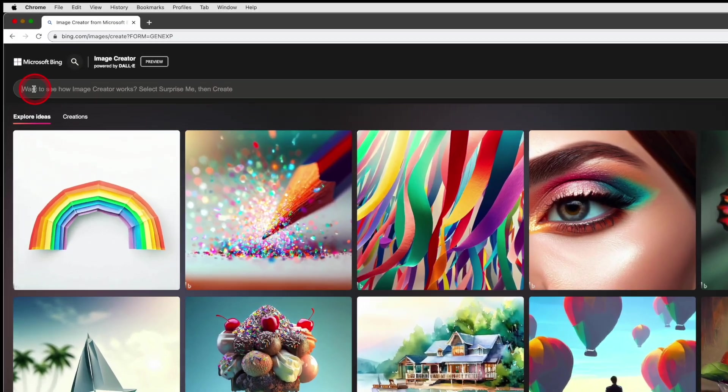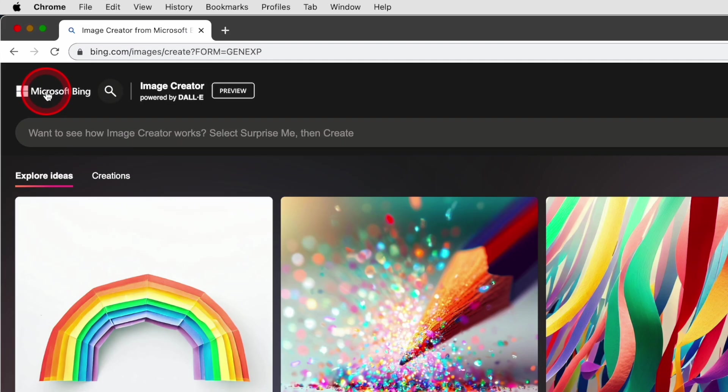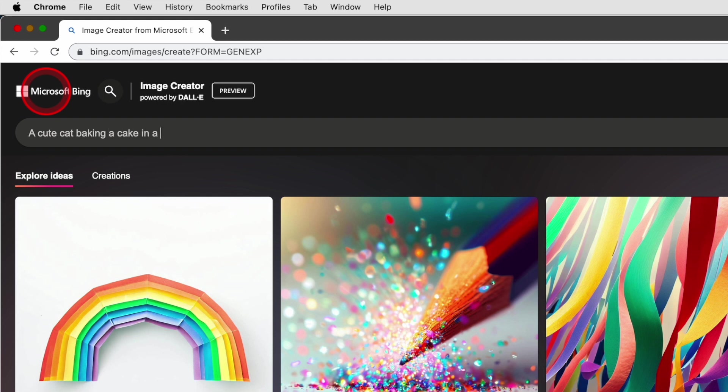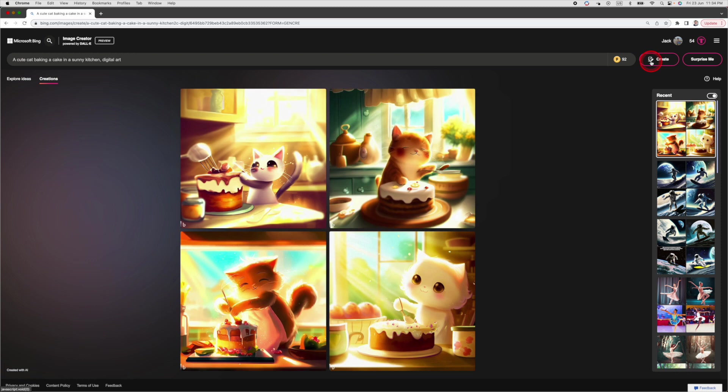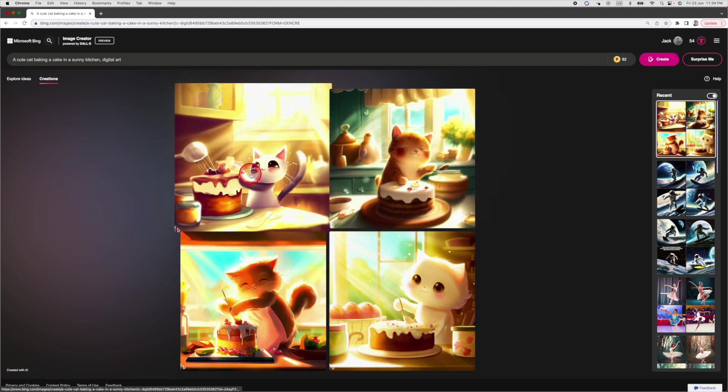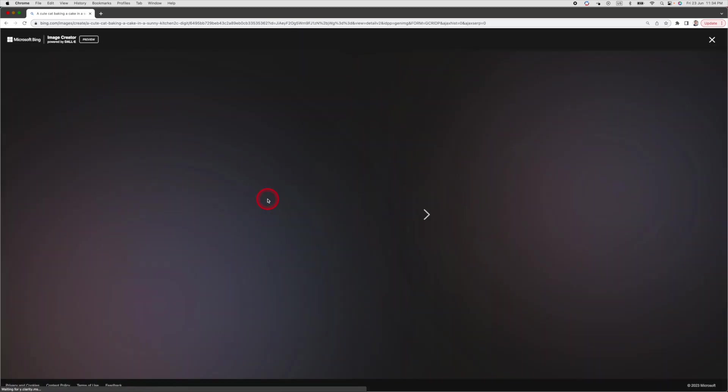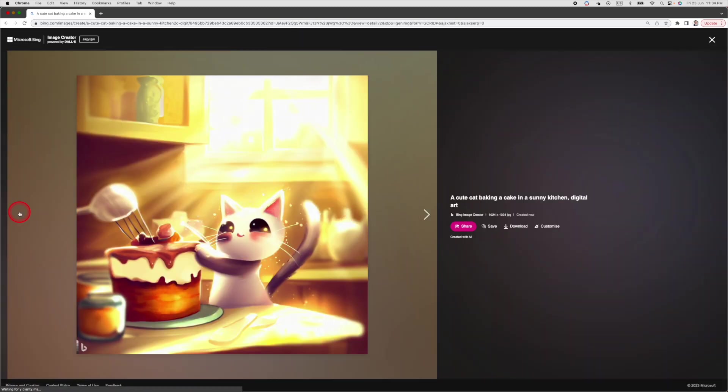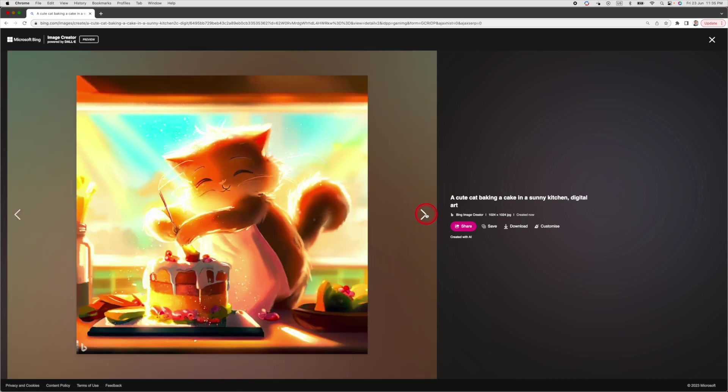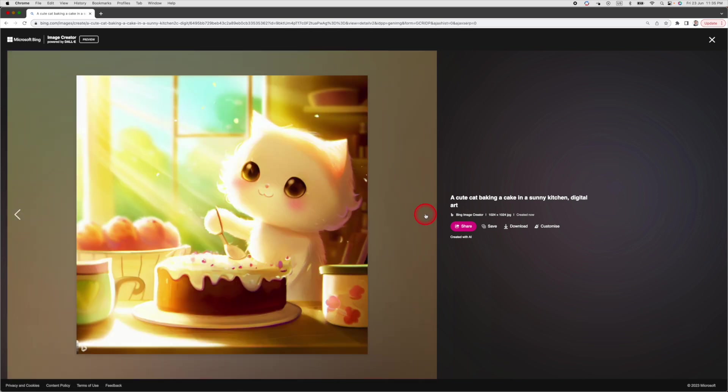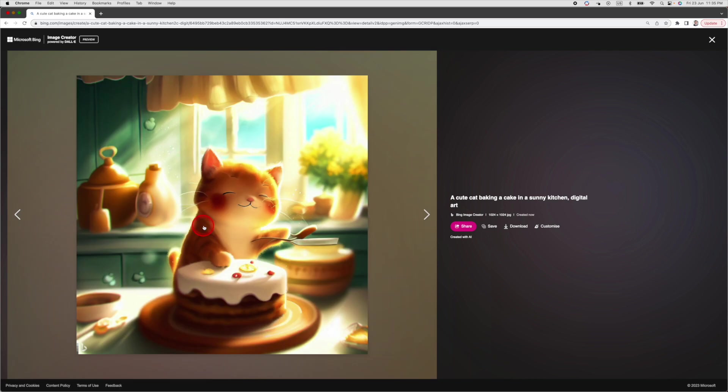Let's take it for a spin. For instance, let's use this prompt: a cute cat baking a cake in a sunny kitchen, digital art. Then Image Creator creates four images of a cat baking a cake in about 10 seconds. Don't really like this one. This is pretty good. Don't like this one as well. This is quite alright. I think this is my favorite one.